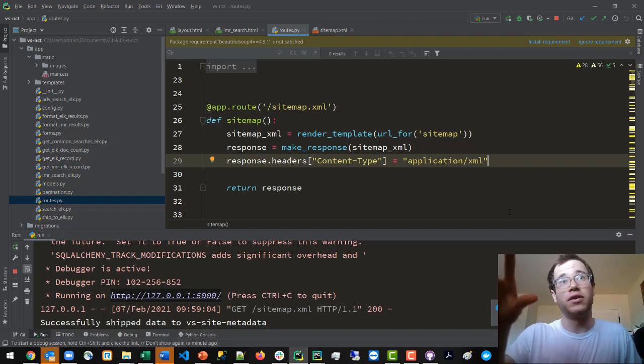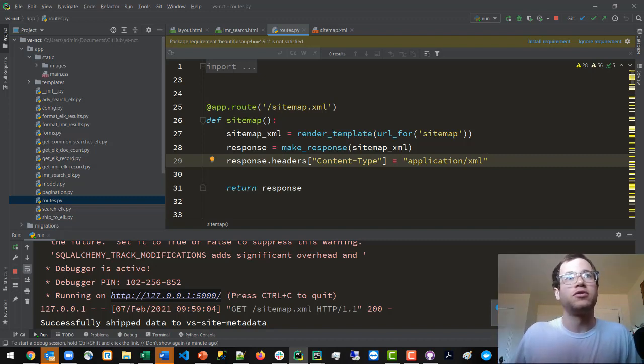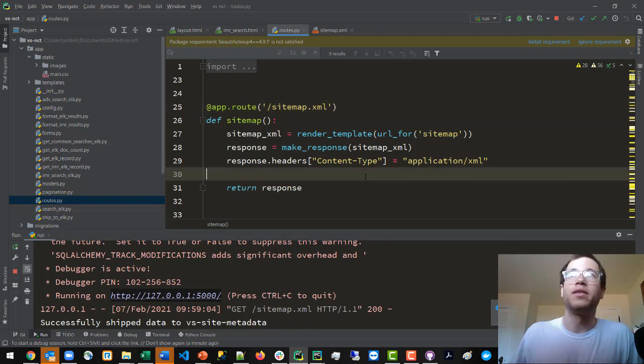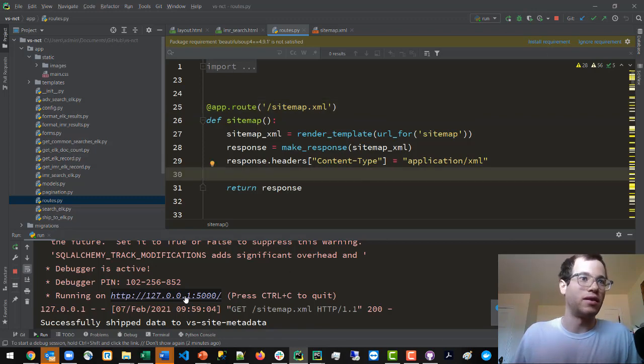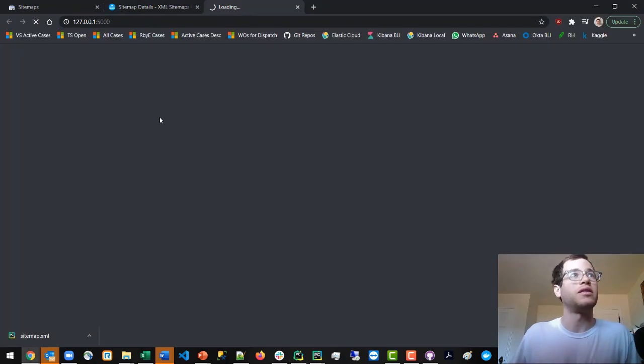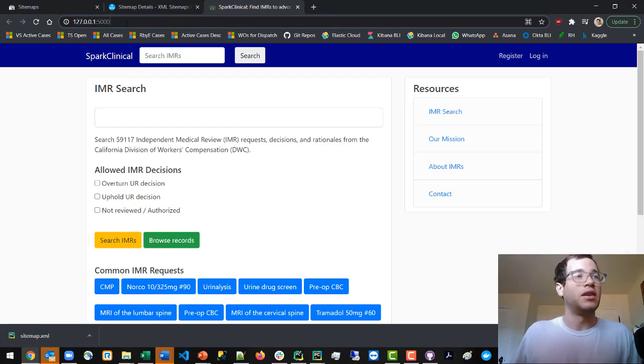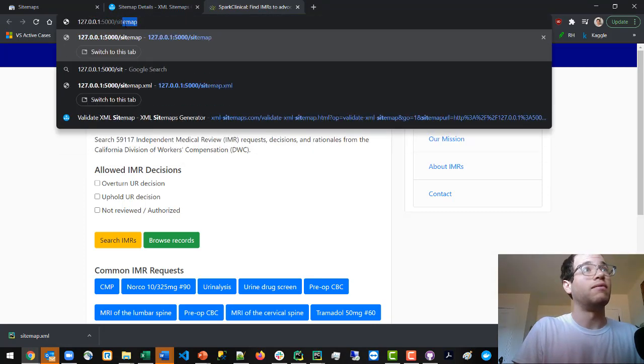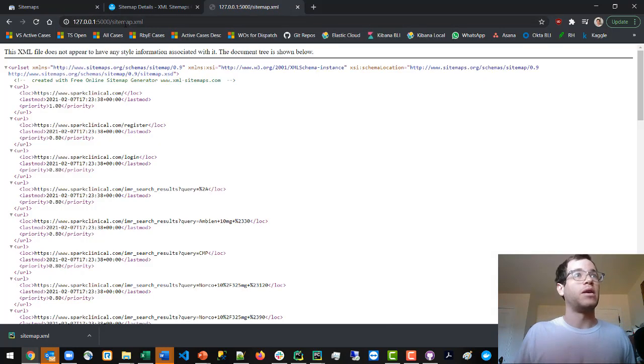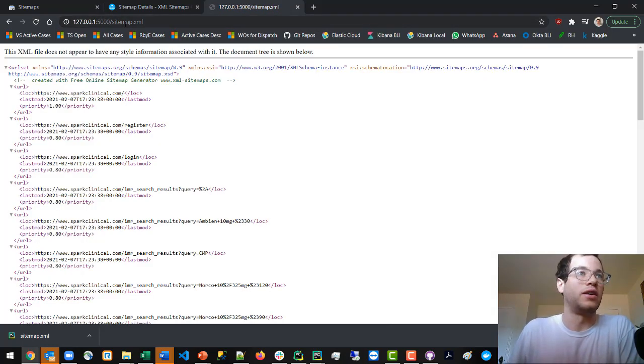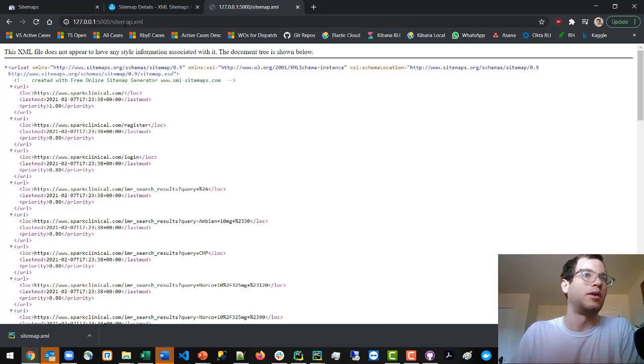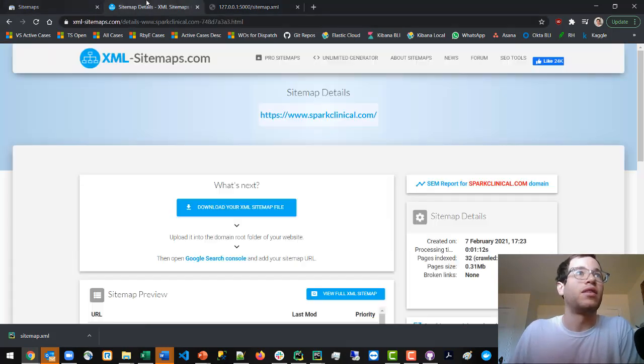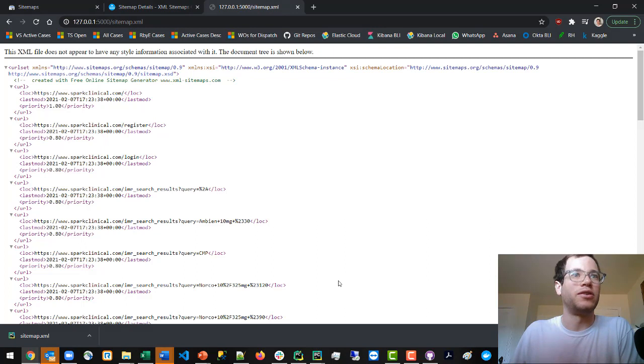When someone goes to this link on my website - I have it running on port 5000 on this local machine - if you go to sitemap.xml you get this XML file. This is the XML file that came from xml-sitemaps.com.